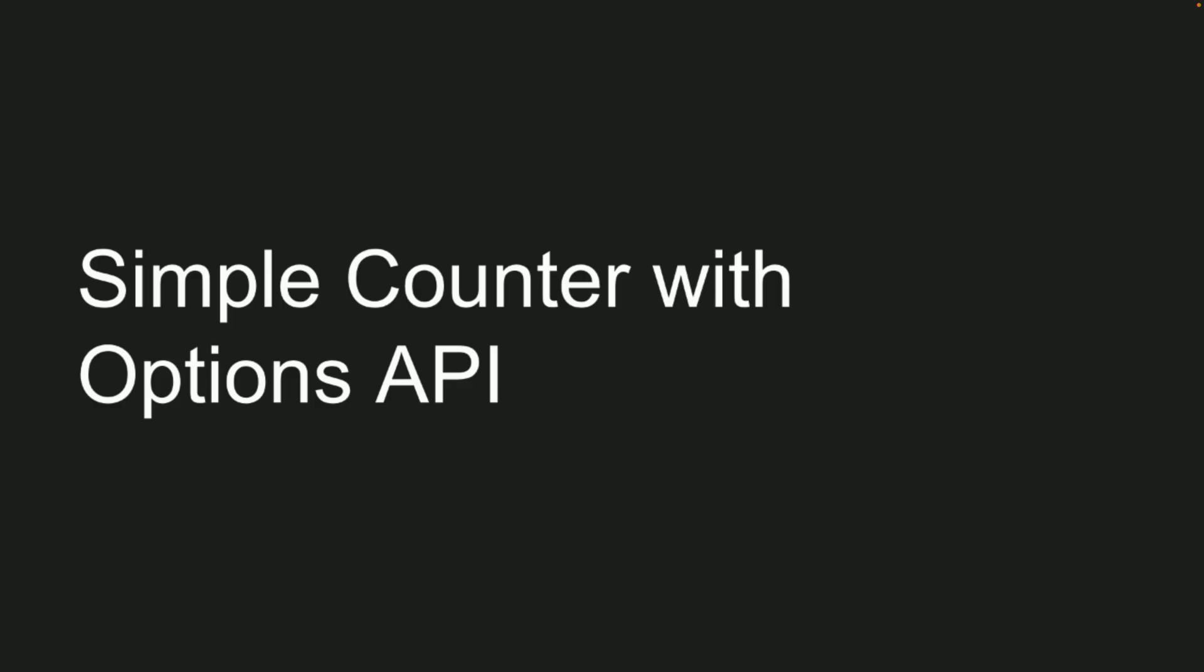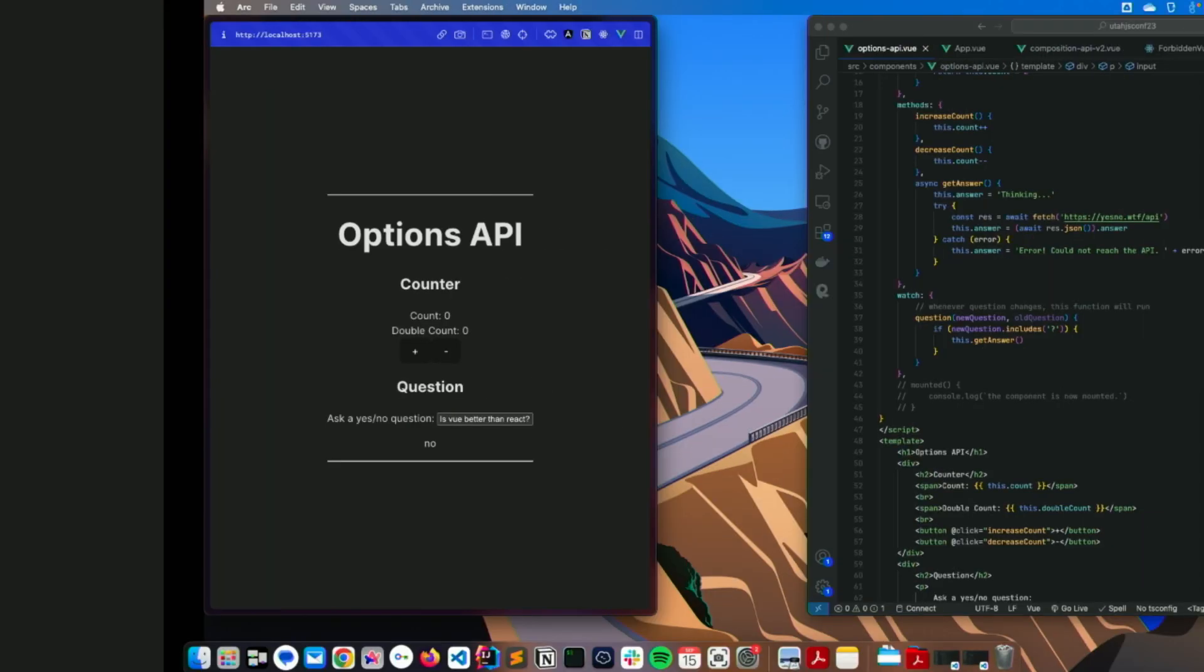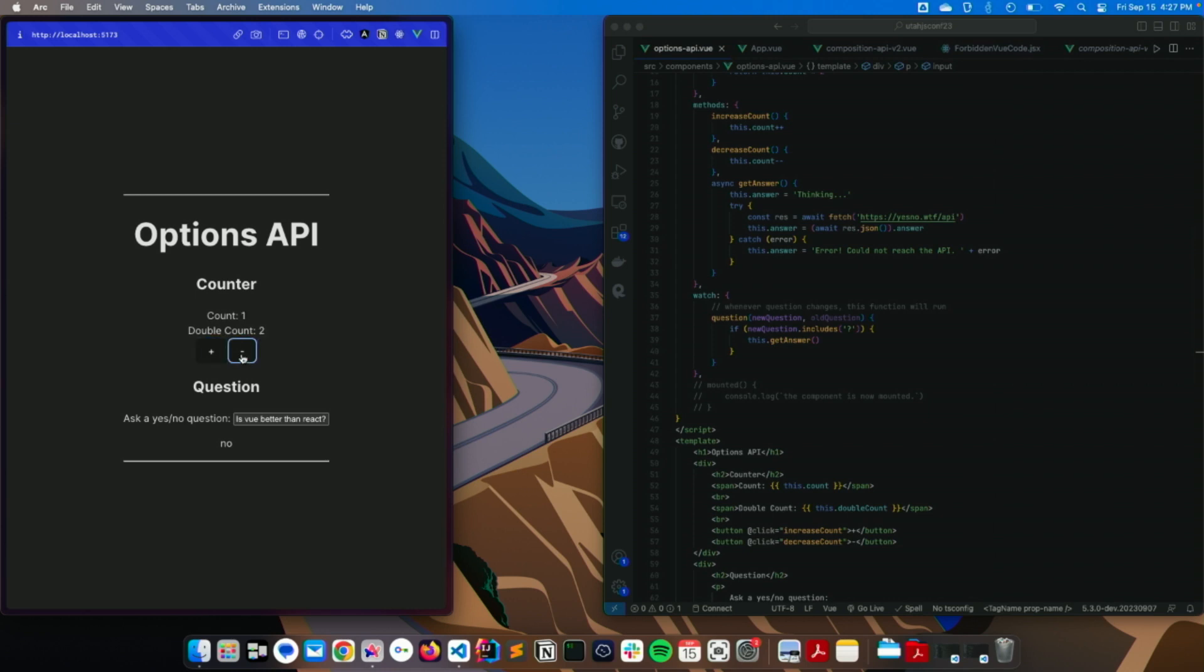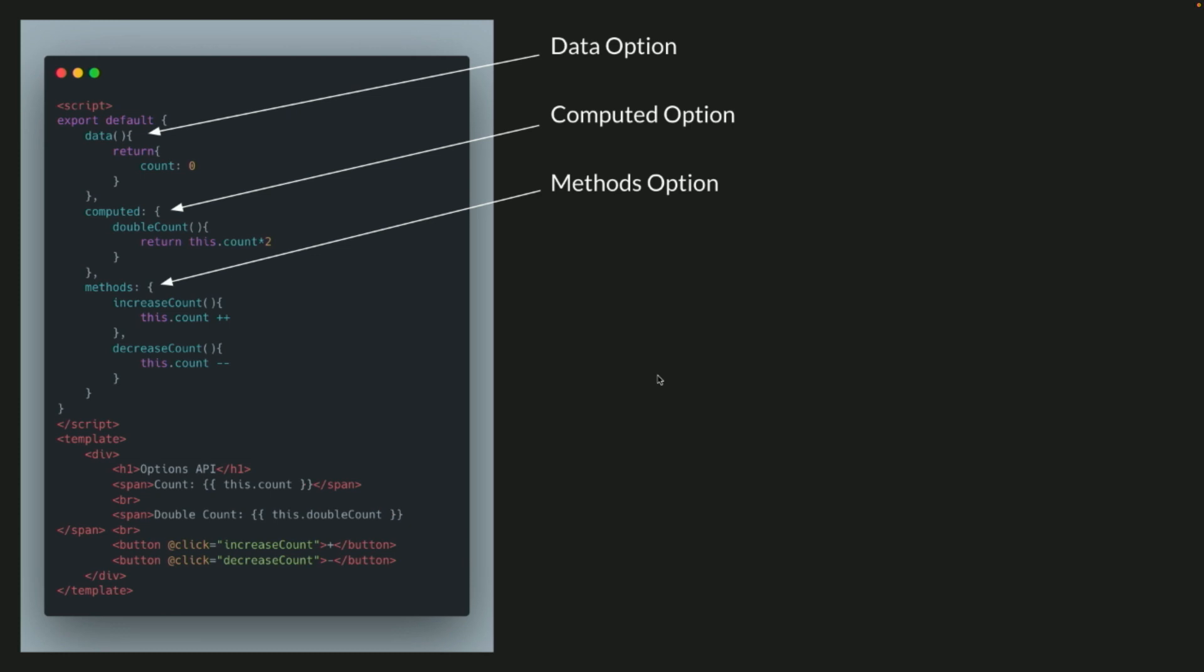And then, so I guess the overall simple counter app with the options API would look something like this. We have the data at the top, the computed option, and the methods, and then it runs through all that. And if we see right here at the counter, programming masterpiece right here.